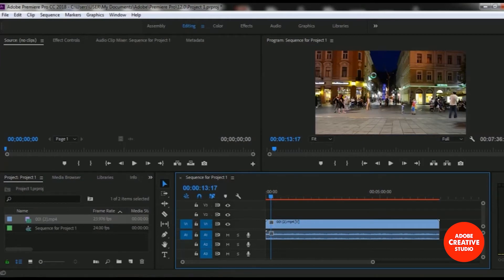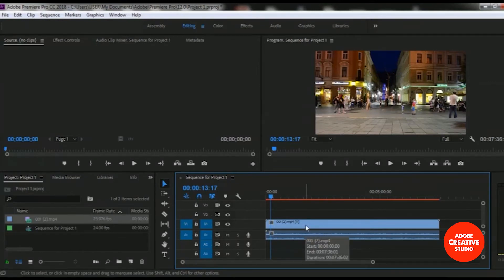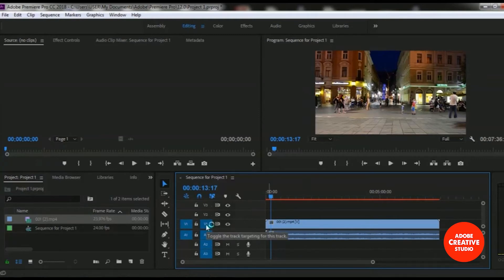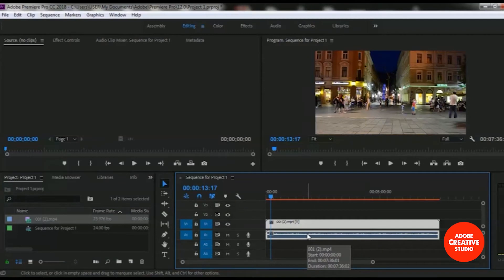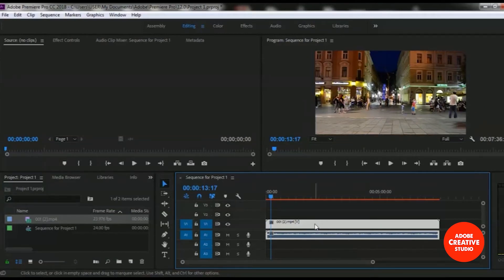Here we go. Now you can see our video file is added to our sequence timeline. It is V1 — that means it is video track one. And this is A1 — it means it is the audio track. So we can see that this video contains an audio file, meaning the video is enabled with sound. Let's play this video that we imported to our sequence timeline.